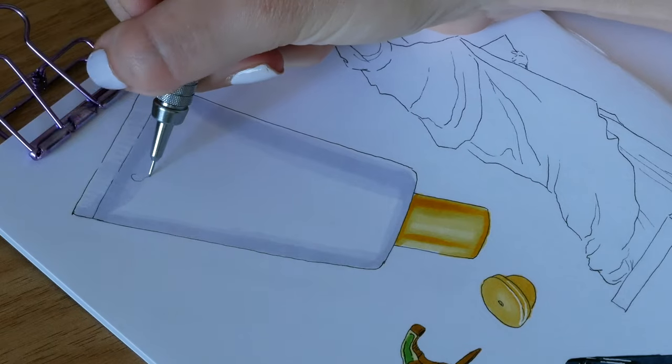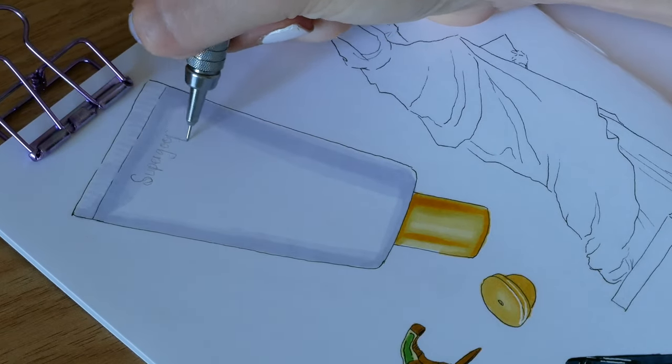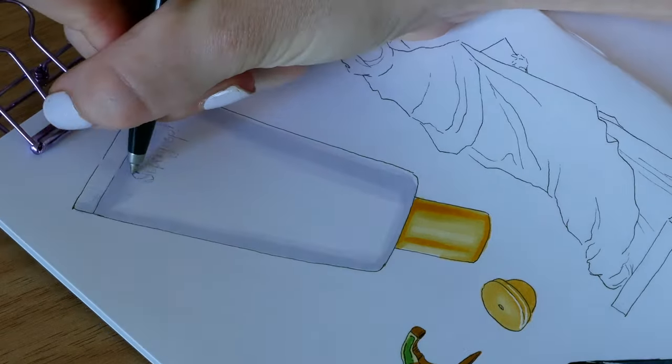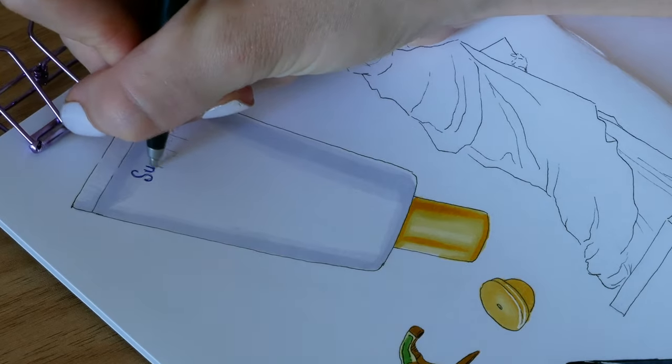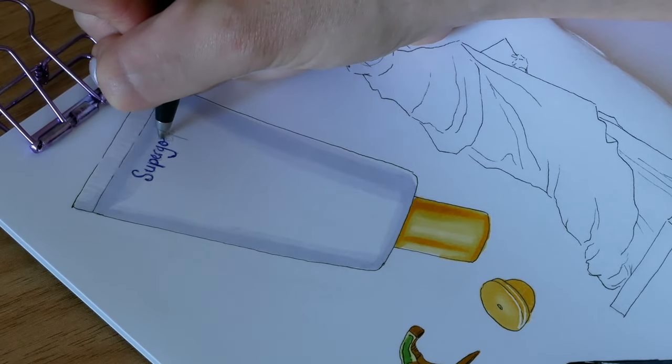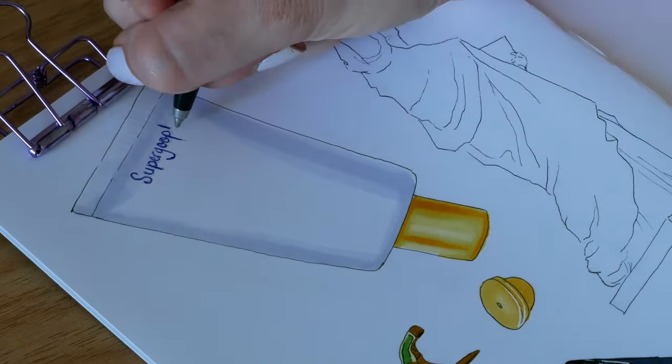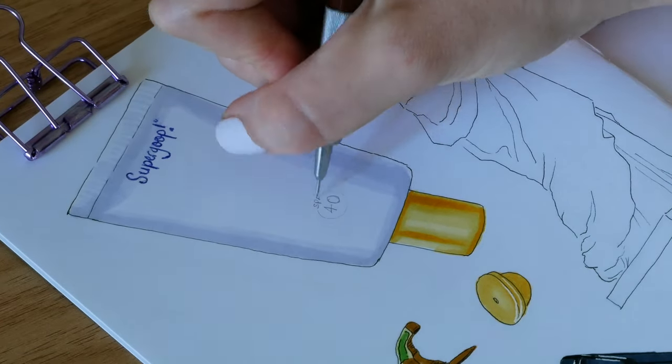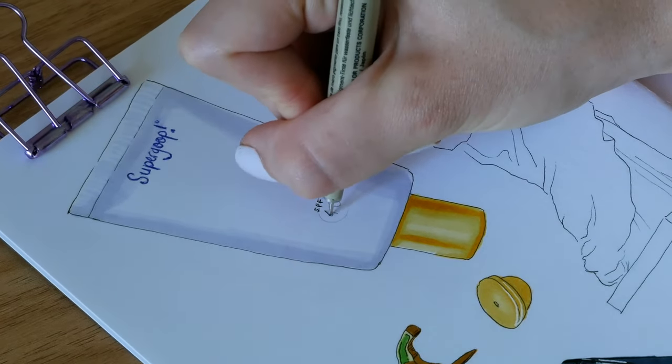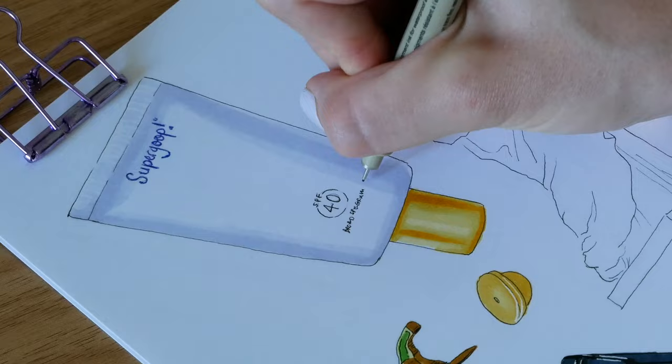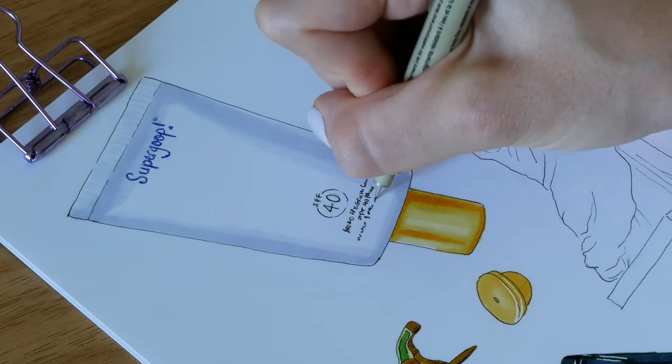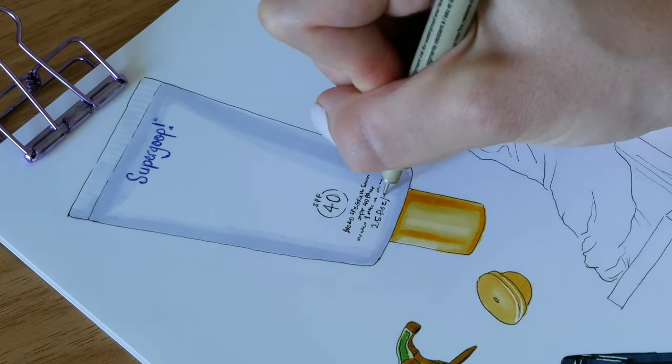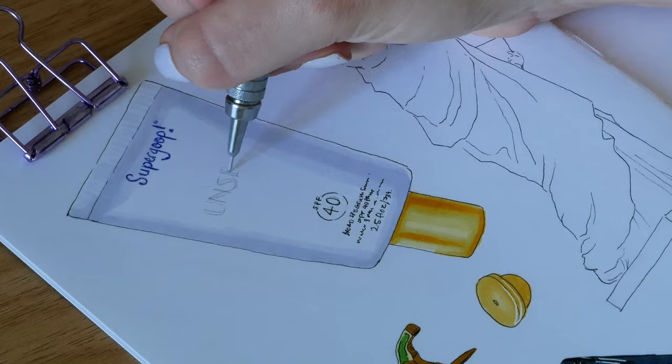And then I add the text details first in pencil to get the placement right and then I go over it in pen. I think a really cute idea if you want to experiment with this technique with markers would be to do a spread of your favorite paint tube colors or maybe your favorite cosmetics. I personally find the repetitiveness really fun and it helps with practice.